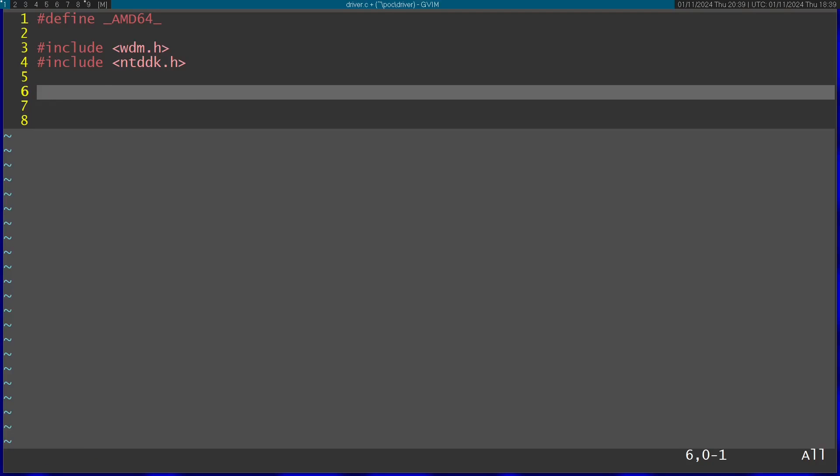Now onto the actual code. This function is going to return NTSTATUS—this is the type of the return—and this is going to be the DriverEntry. This is going to be the entry point of the driver, and it's going to get two parameters. This is the signature. I'm just going to disregard both, so I'm going to call both a and b.